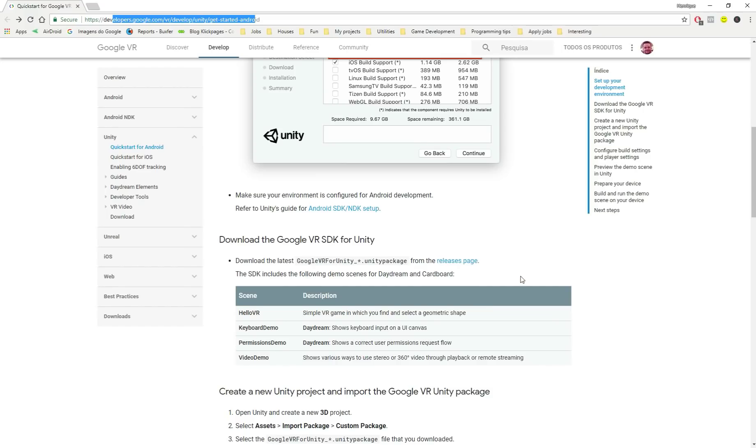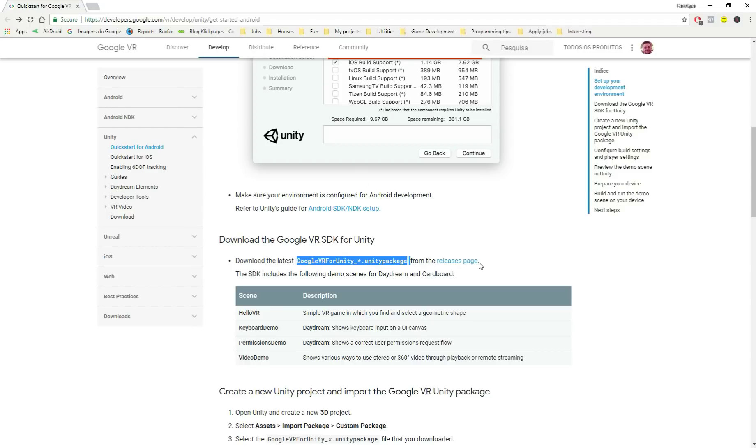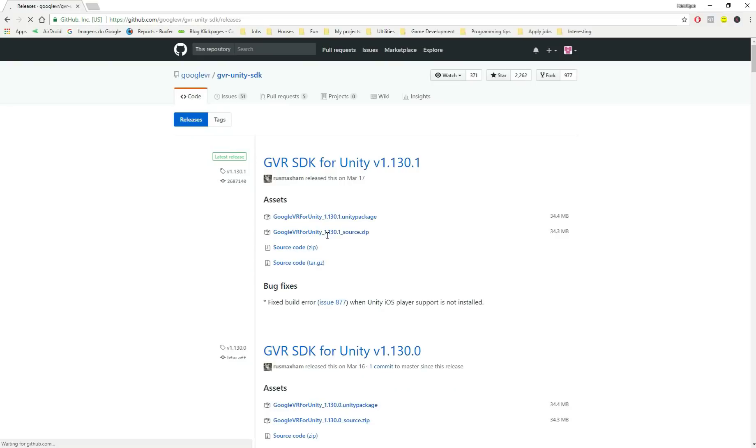So first, we will have to download the Unity package for VR. So here I have it. I'll leave the link in the description. So here I have it and click release pages. And I will use the last version. So 1.1, 1 point whatever, yeah, this one.